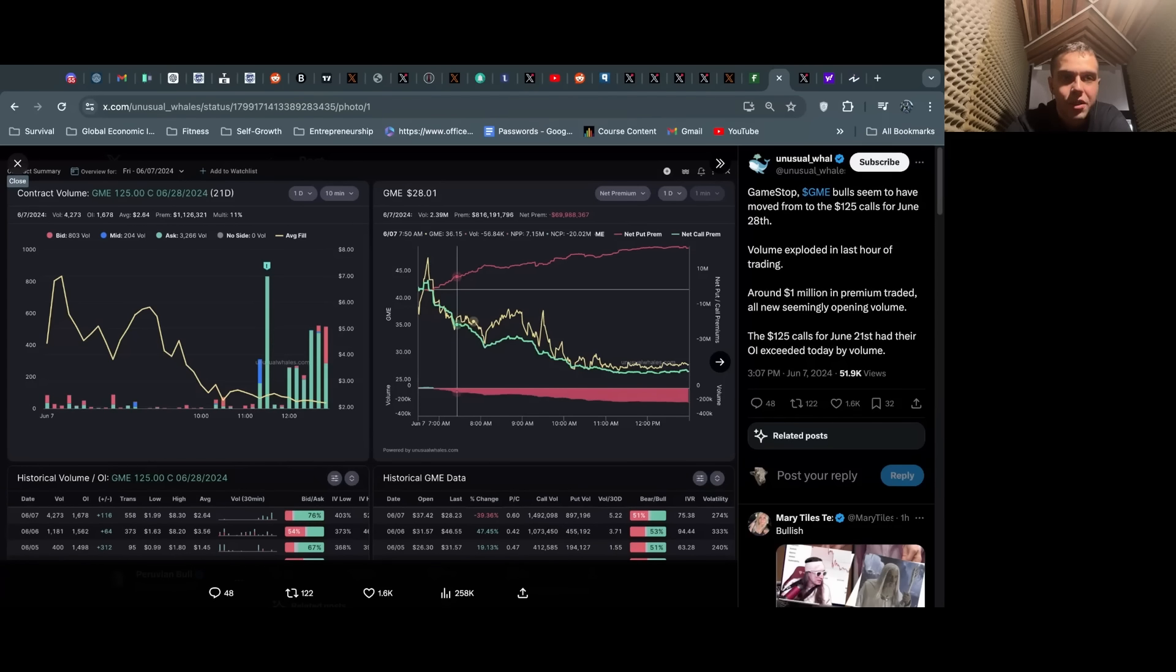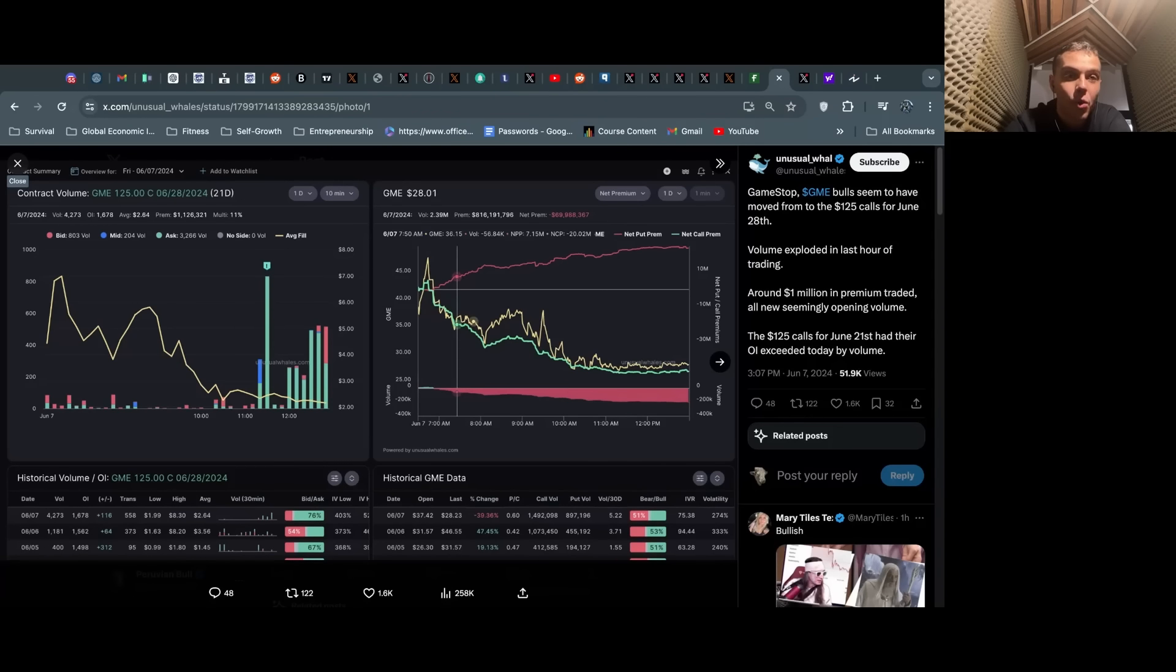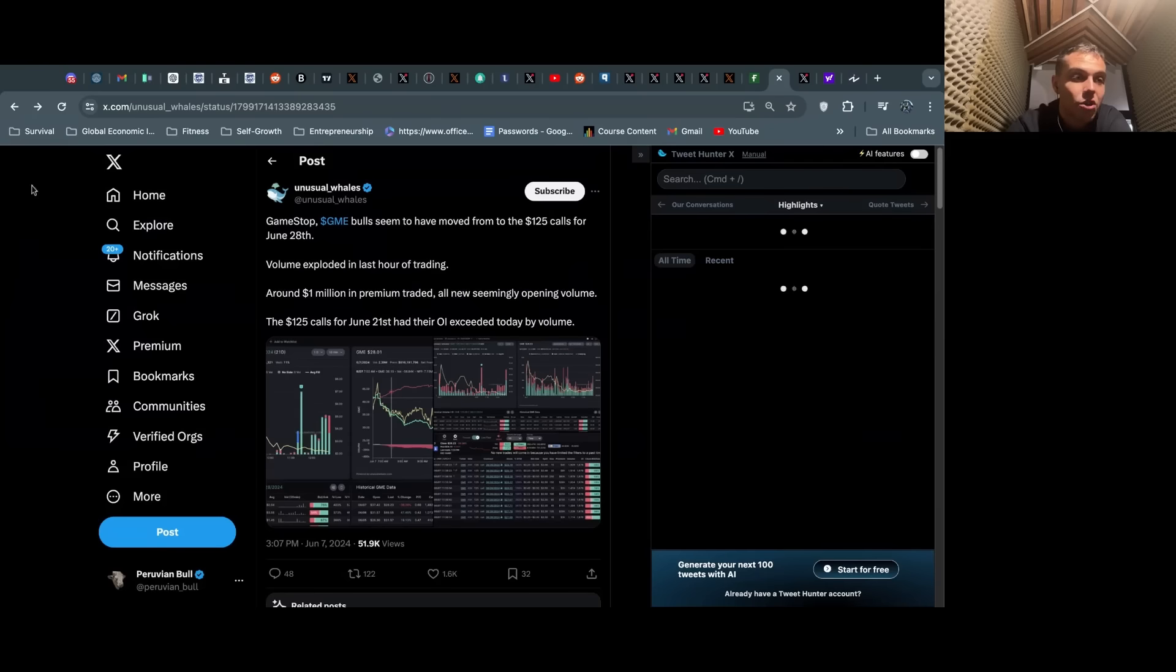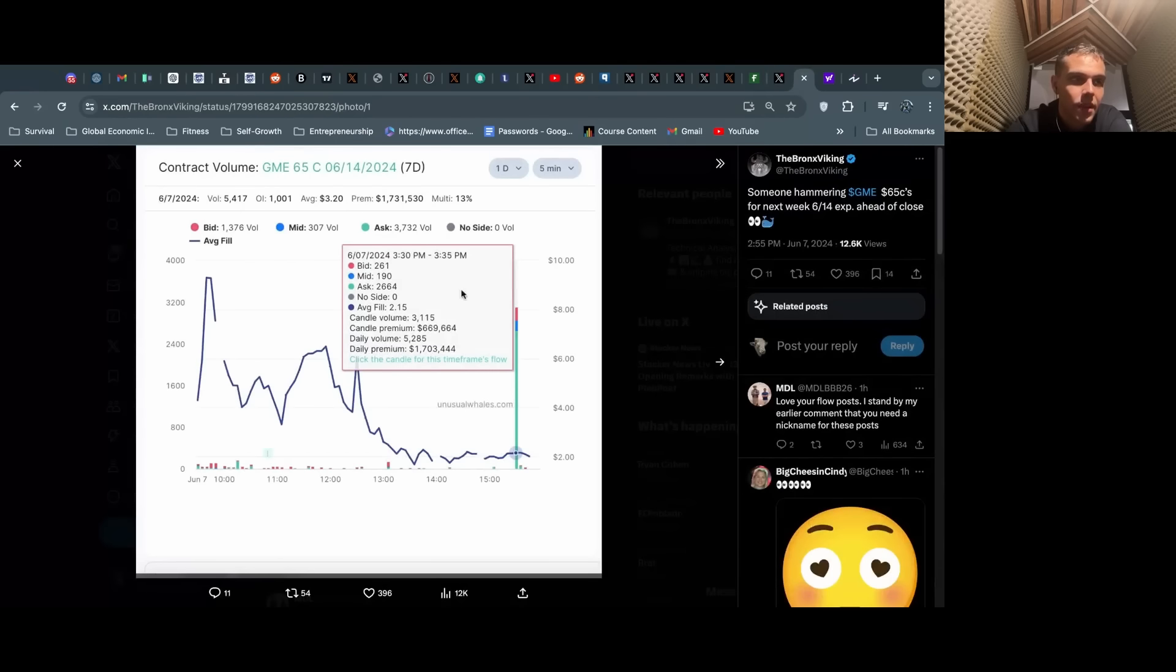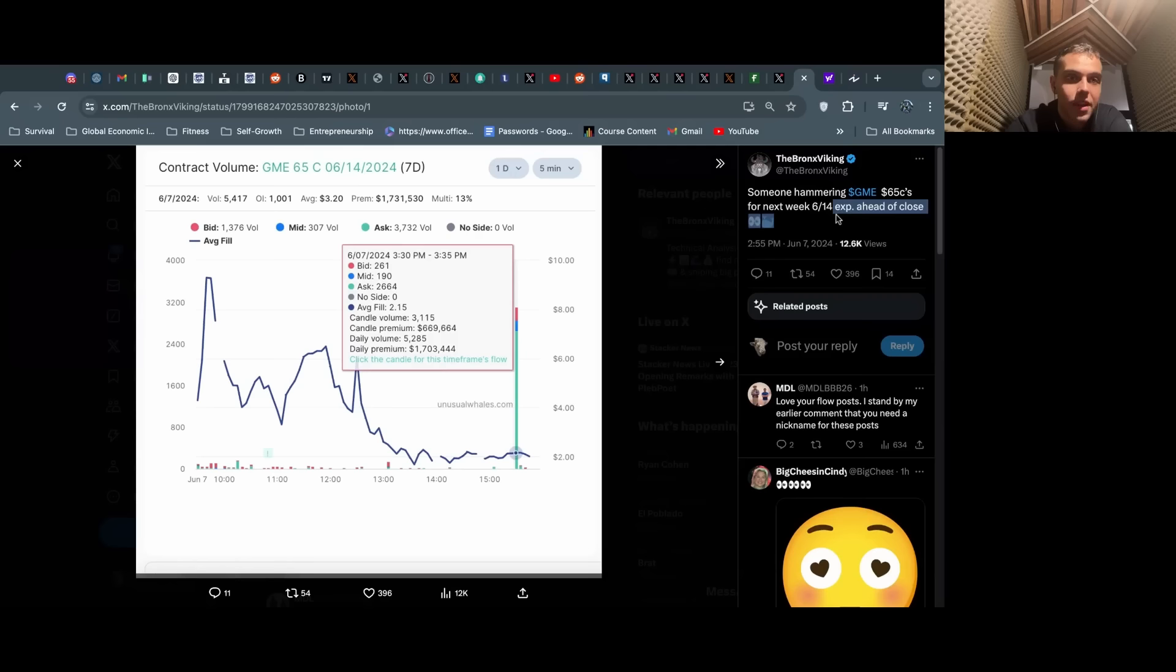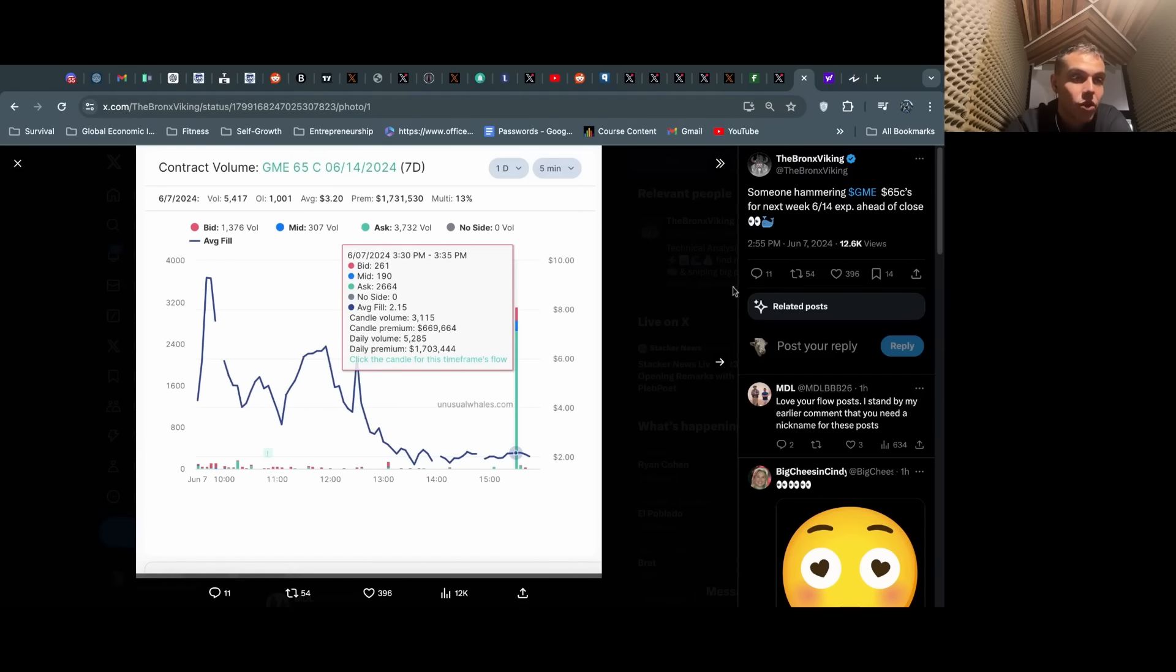This isn't a big deal. They're taking money from the options dealers and the shorts, filling up their war chest, and the gamma squeeze still is not over. There's still a huge amount of open interest on all these expirations.